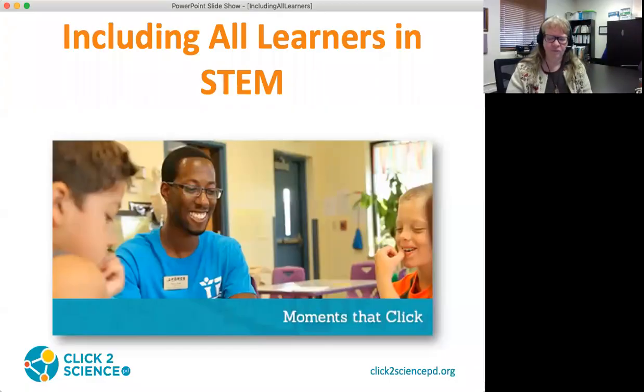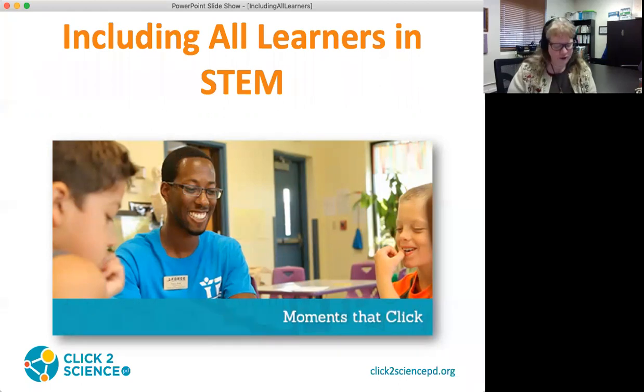Please feel free to use the chat to ask questions or to share resources that you think might be of interest to the rest of the group. We really do find that learning from one another is one of the most important features of our webinar experience, so we want you to be part of that. Our topic today is on inclusion and how inclusion is good for STEM and how STEM is good for all young people.